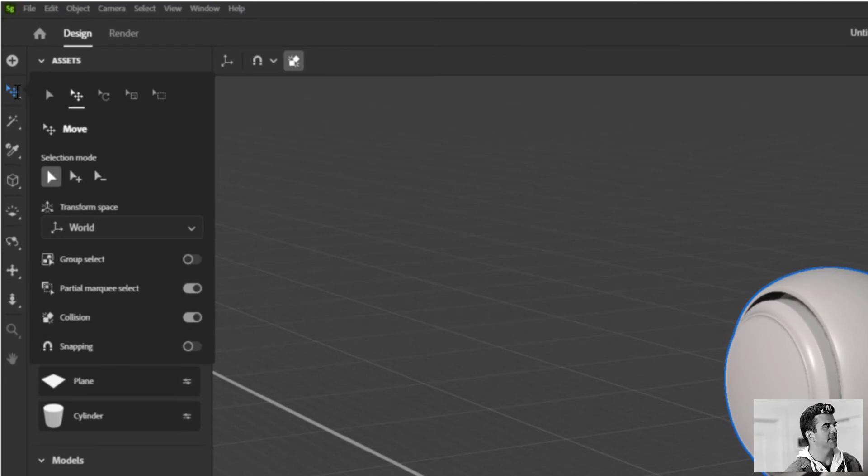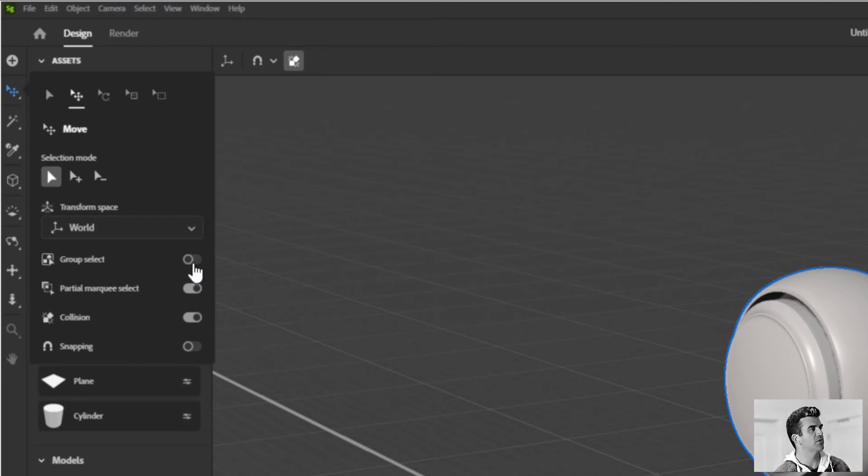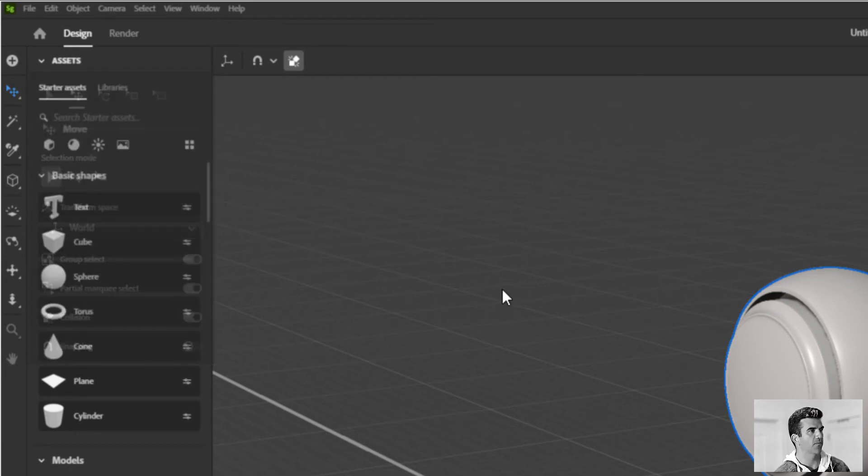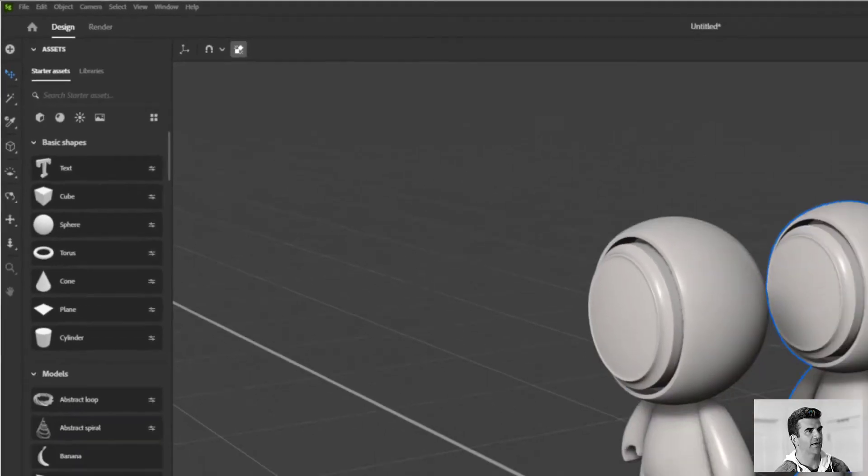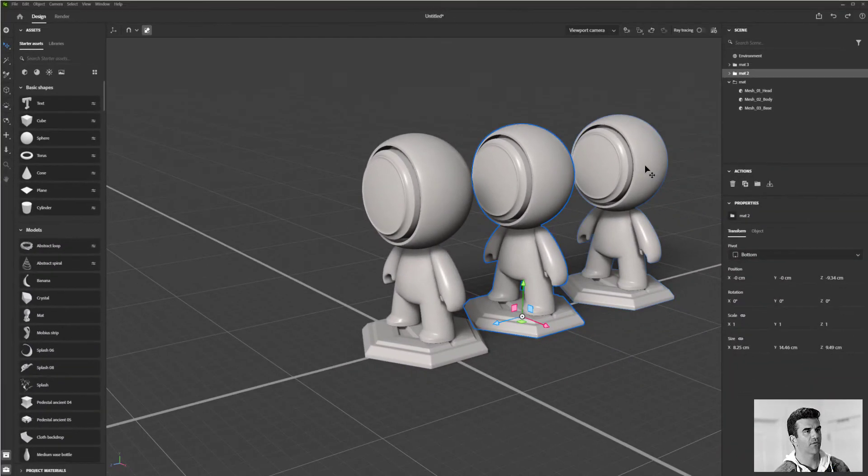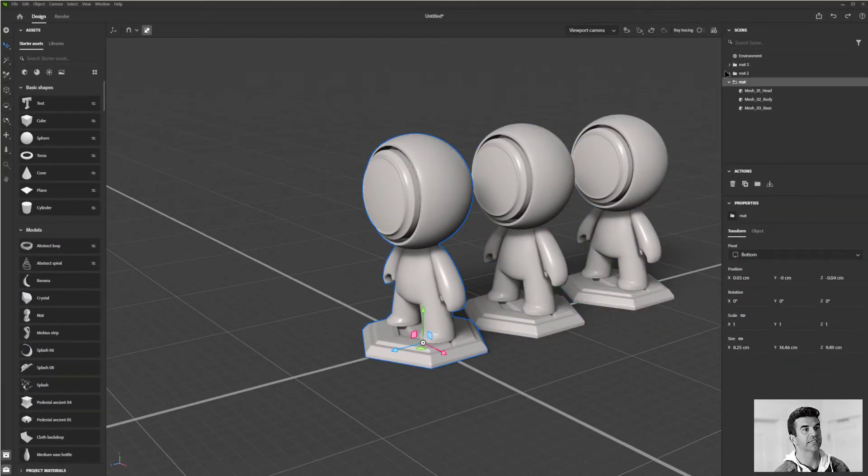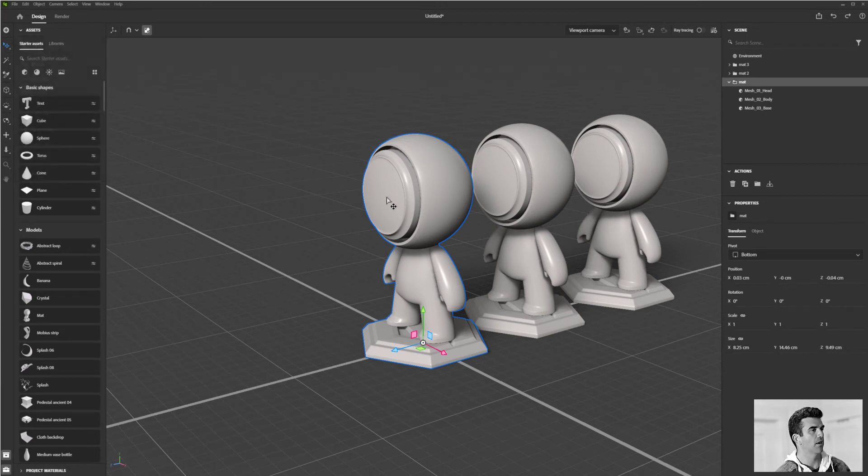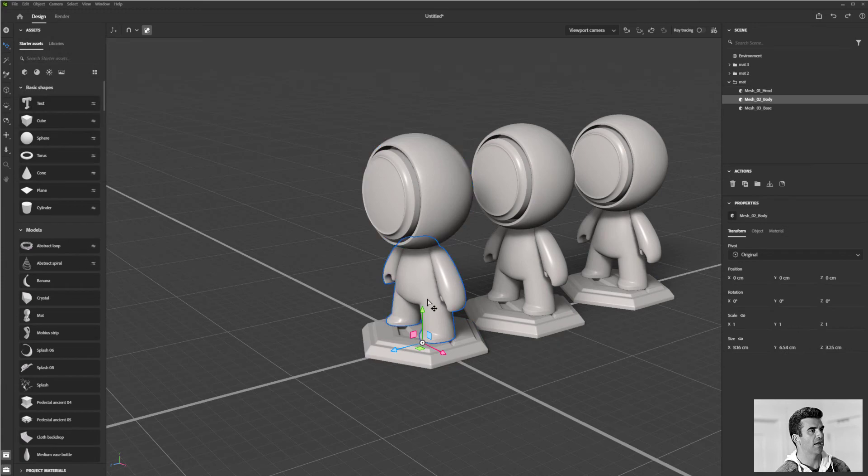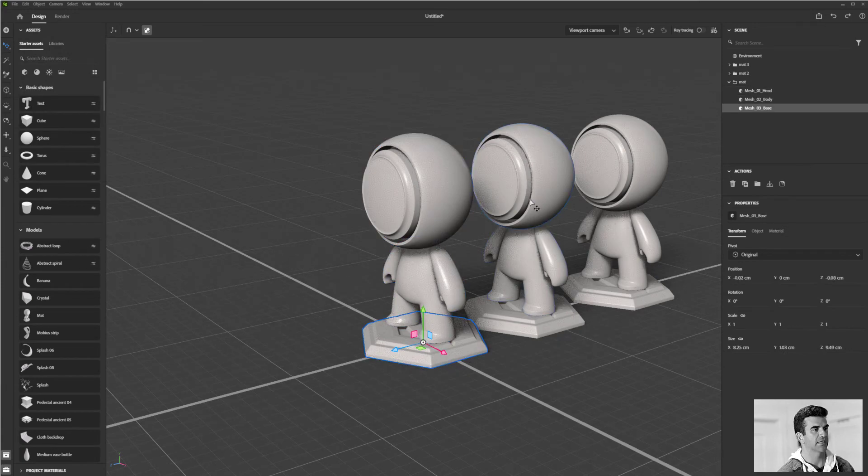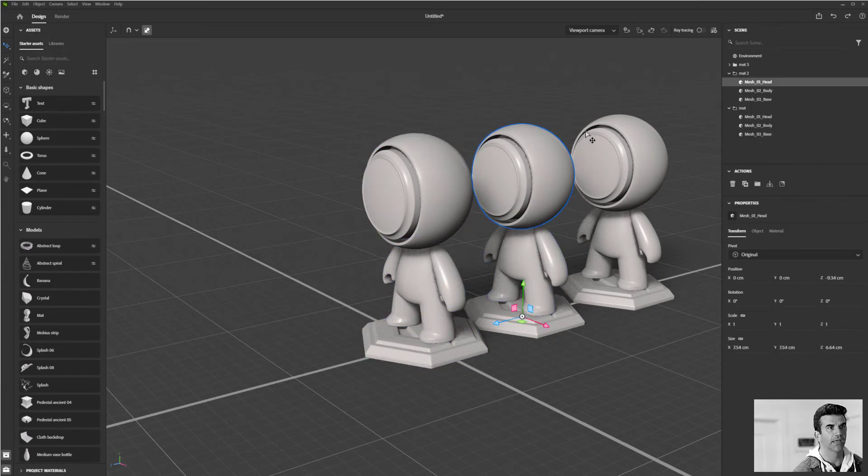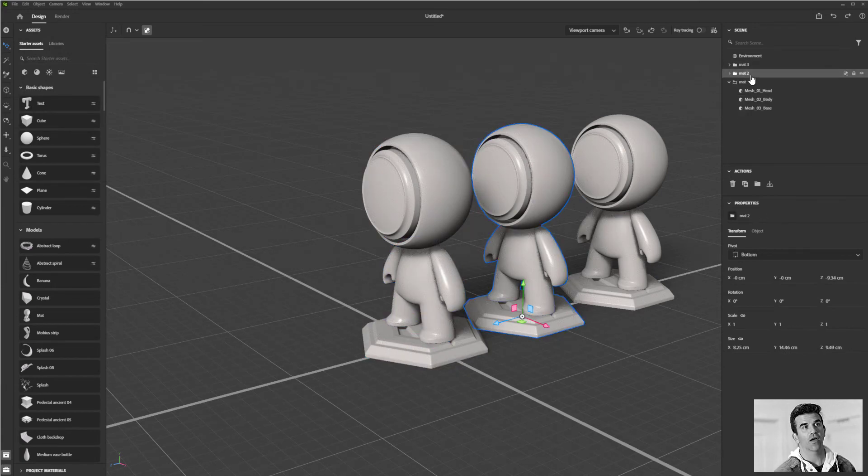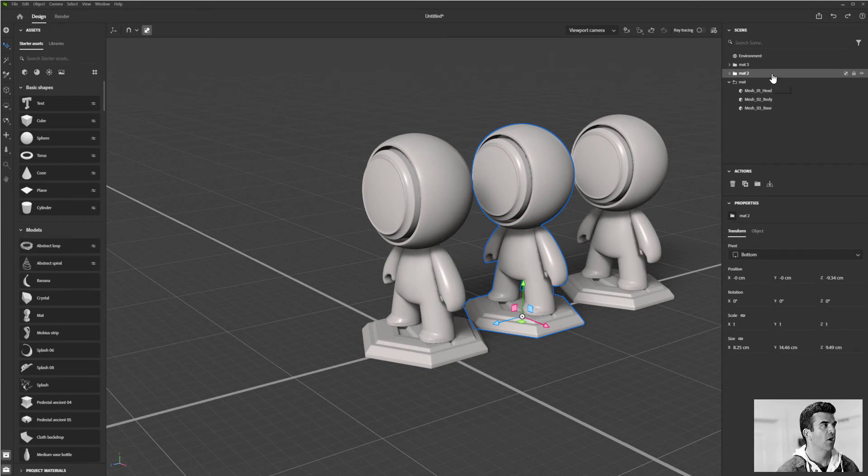And what this is, is I can choose between whether or not I have Group Select or Individual Select on. So Group Select – now if I activate that, now whenever I select one of these I'm selecting the entire thing, I'm selecting the parent, not the individual children. But for me, like I said, I generally like to have the Individual selection mode on so that I can select each individual component, and if I need to grab the parent I'll just do that from the Scene Editor over here.